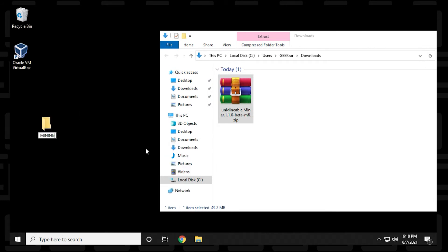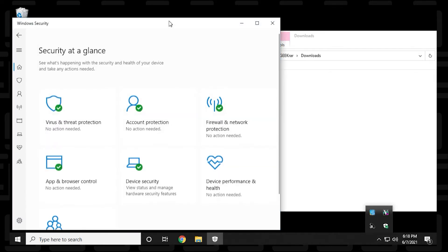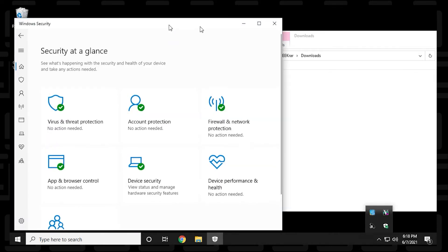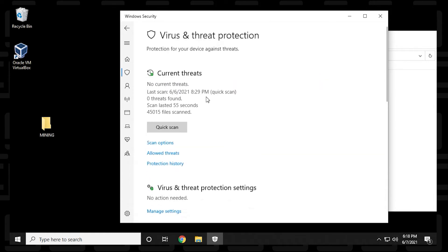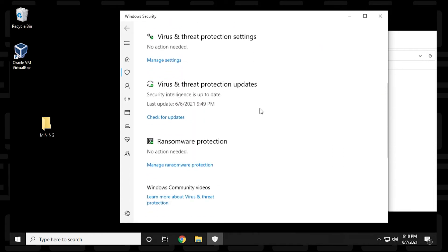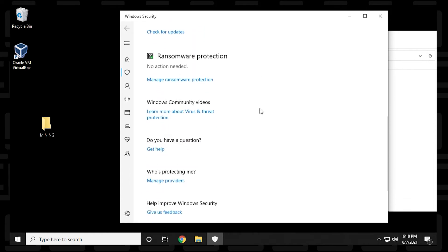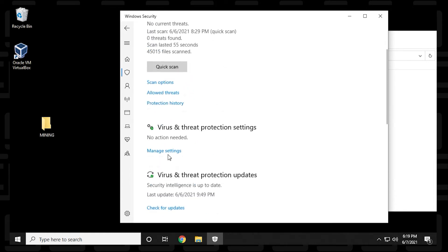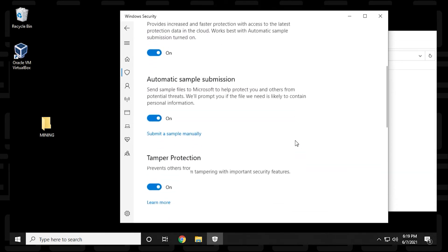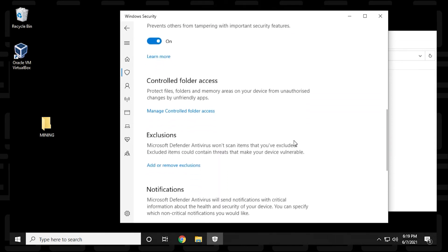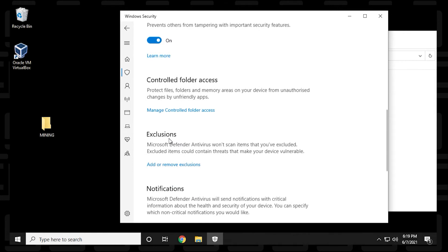Then we're going to go into our antivirus software — this is Windows Defender that we're looking at right now. We're going to go to 'Virus and threat protection' and then scroll down to 'Virus and threat protection' again and 'Manage settings', click on this, and scroll down a little bit further — we're looking for 'Exclusions'.